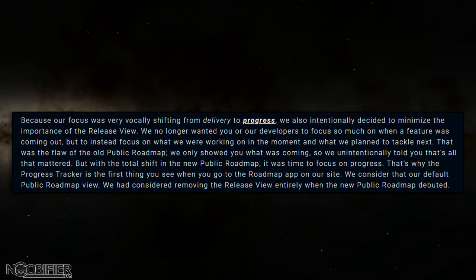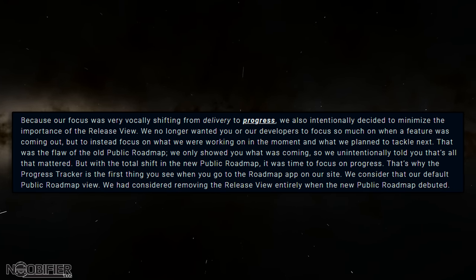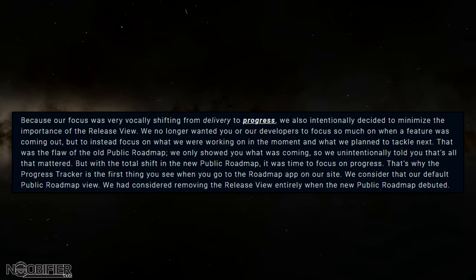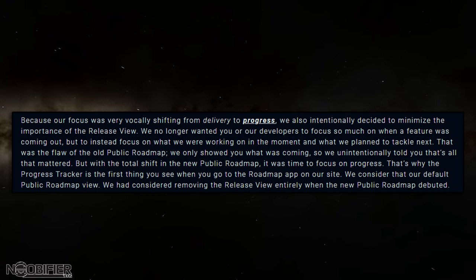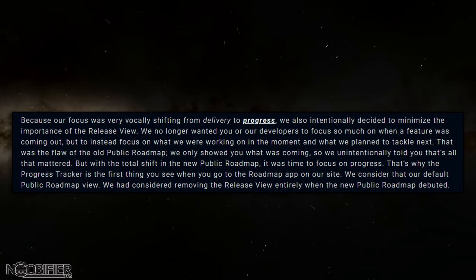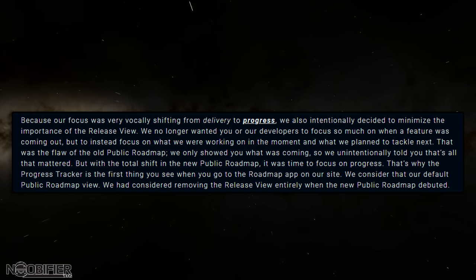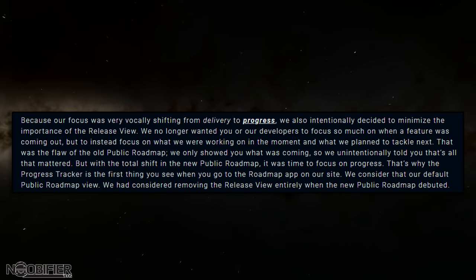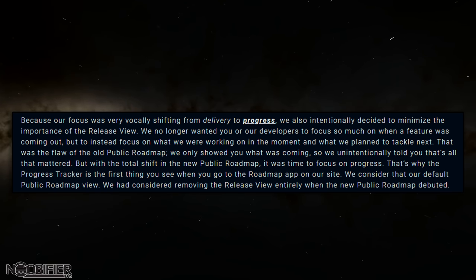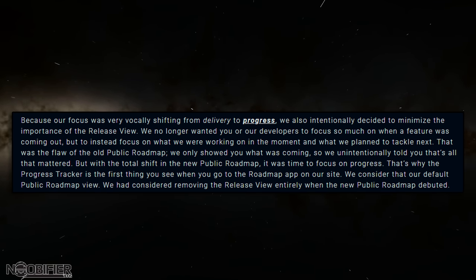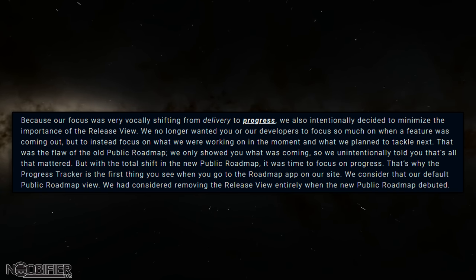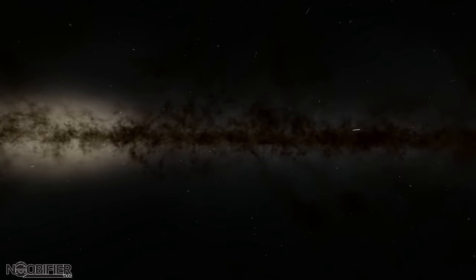He continued that because the focus is very vocally shifting from development to progress, they intentionally decided to minimize the importance of the Release View — the four-quarter chart — and they no longer want to do that. He said that was a flaw in the old public roadmap that unintentionally told us all that mattered, but that's not the story. So what they want to do is updates to the Progress Tracker only, and it also seems as if all major updates may only extend one month into the Release View in the future.